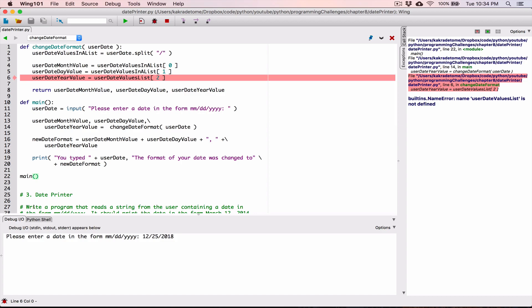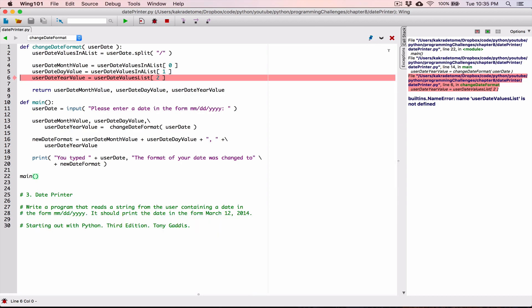I'm sure some of you caught this — I used the wrong name. I named the list as userDateValuesInAList with an 'a' in the middle, and over here I used the right name correctly in two places, but in this one spot I typed userDateValuesList without the 'InA' part. I'm going to copy the correct name and paste it to fix that typo.